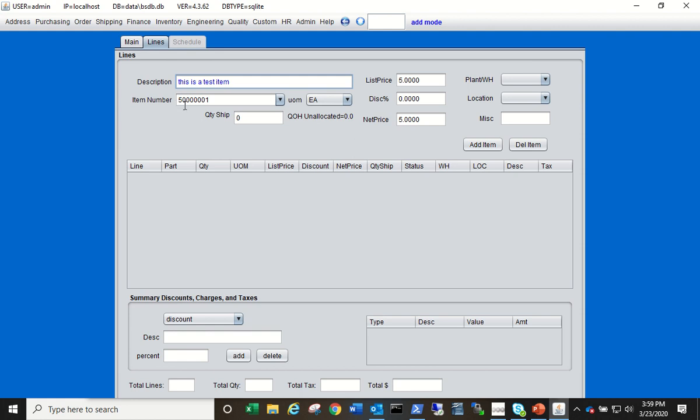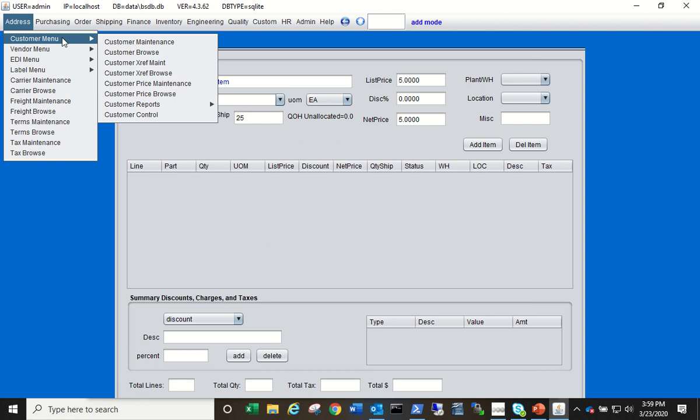We only have one set up, that's the one we just created, so just leave that there. Quantity, we're going to do 25, and notice that the price pulled from the item master, the five dollars. Incidentally, if you have customer specific pricing you can override this item price by going to Address Customer Master and setting up customer specific pricing for this customer and this item.